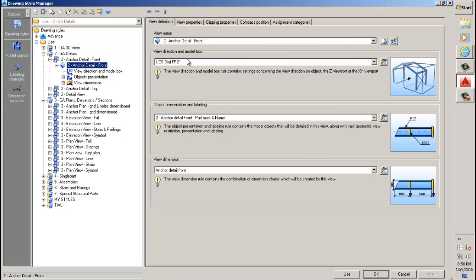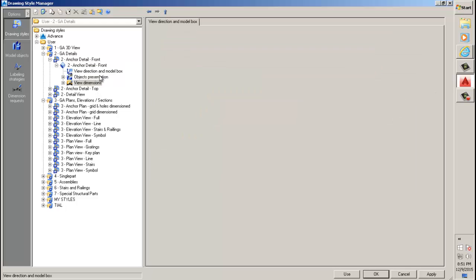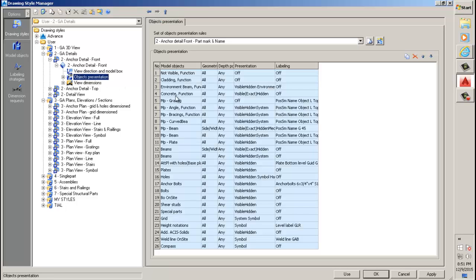The variables are way too many. For example, here is the view — this is where you decide which view, which side you're going to be looking at the object. And in the presentation room, this is where you decide what objects are going to appear in the drawing. In this case we have main part, MP, plates. Another thing: there are a lot of abbreviations in here, and if you do not know the abbreviations you're not going to have much luck using or creating drawing styles.